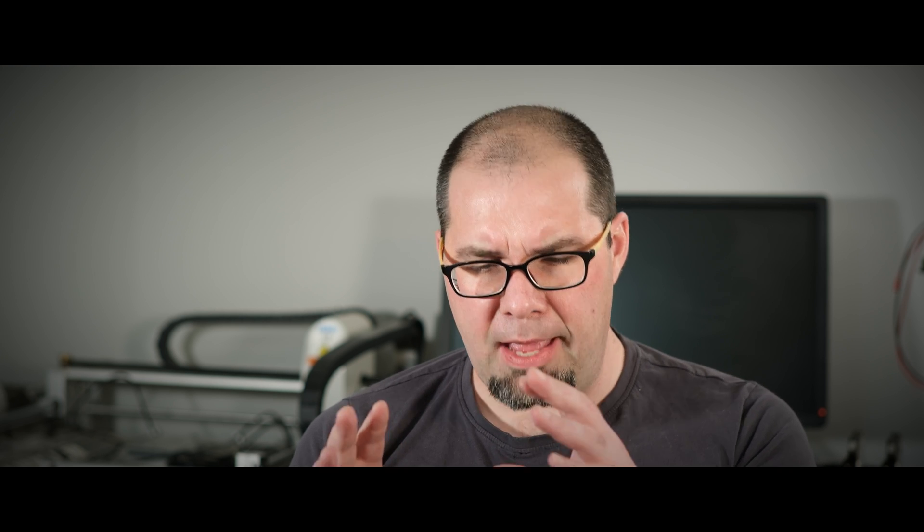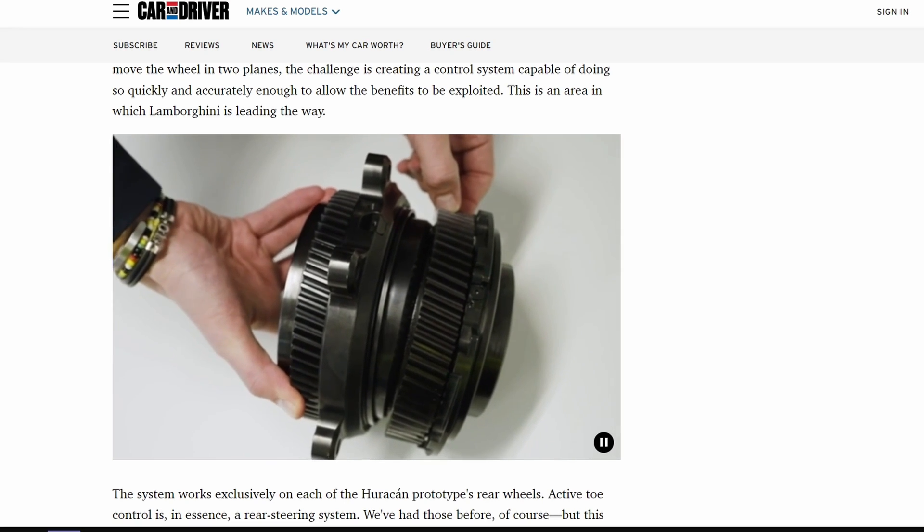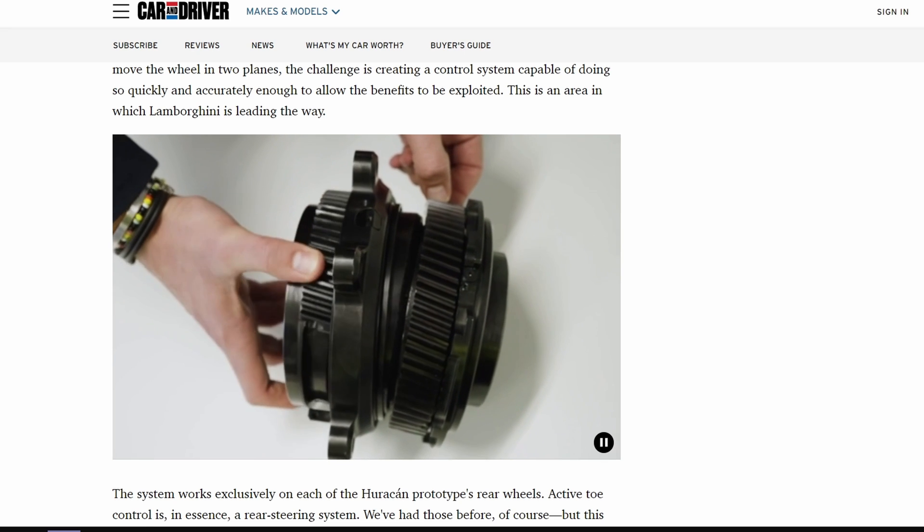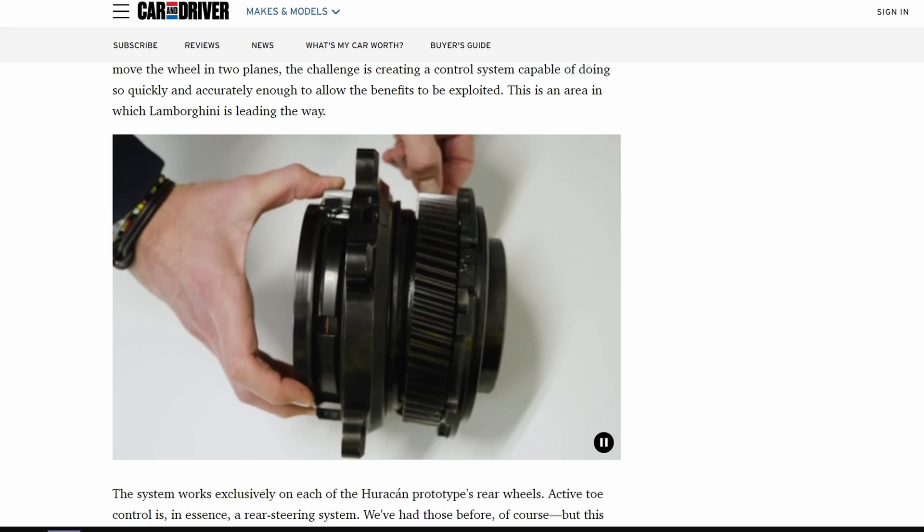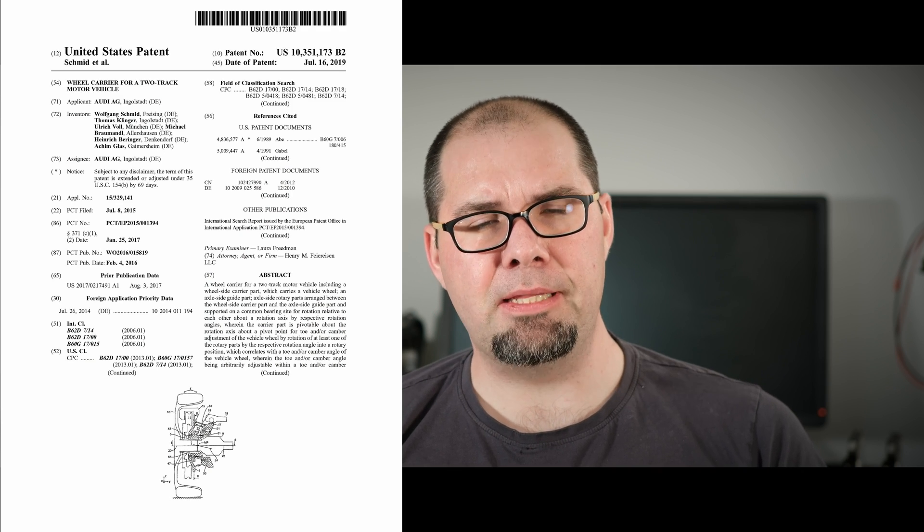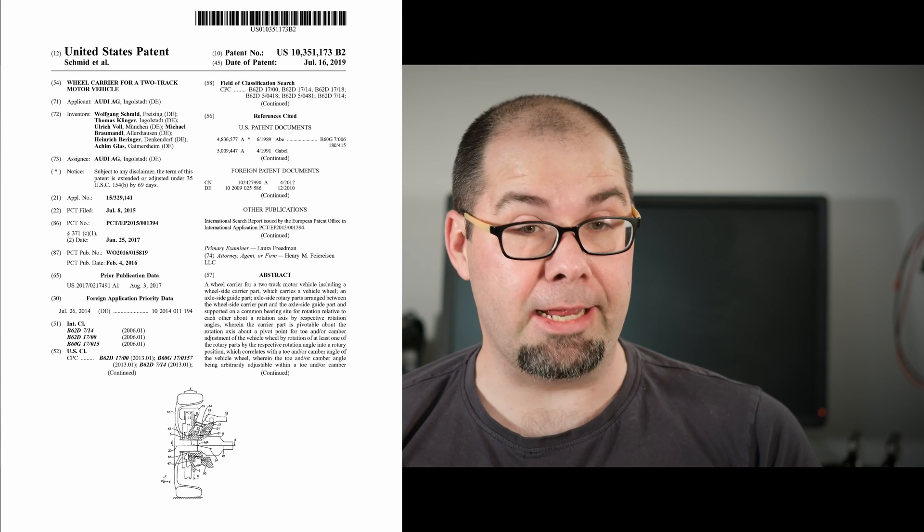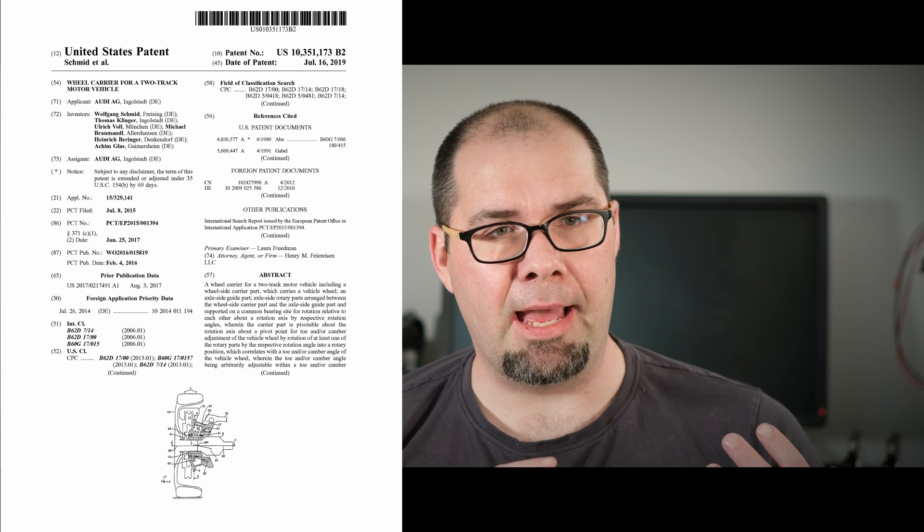So I found this really fascinating. I can't be 100% certain, but I think what is shown on the animations or the GIFs and the videos is based on this patent here. This appears to be the latest patent filing that I can find by Audi related to active toe and camber control.